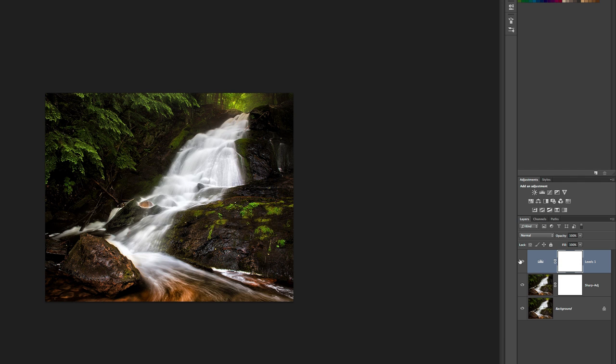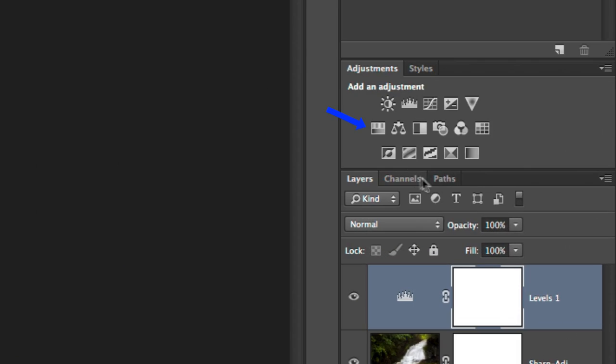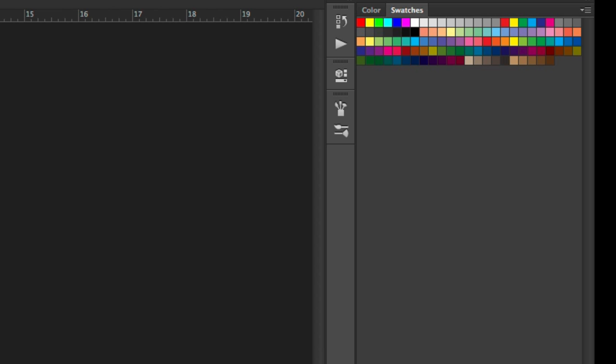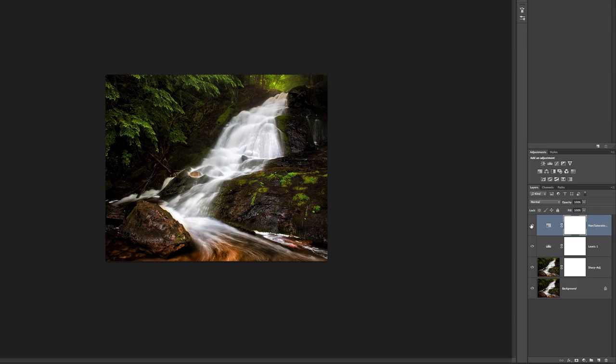The other problem when you sharpen is, especially when you sharpen and reduce like this, is sometimes you lose a little bit of color. So I also like to add a Hue Saturation adjustment layer. And this one is usually set around eight or so. So I'm just going to go ahead and put eight in there.